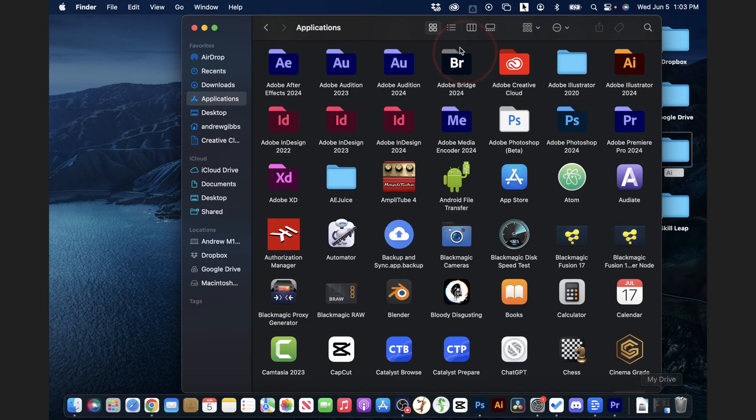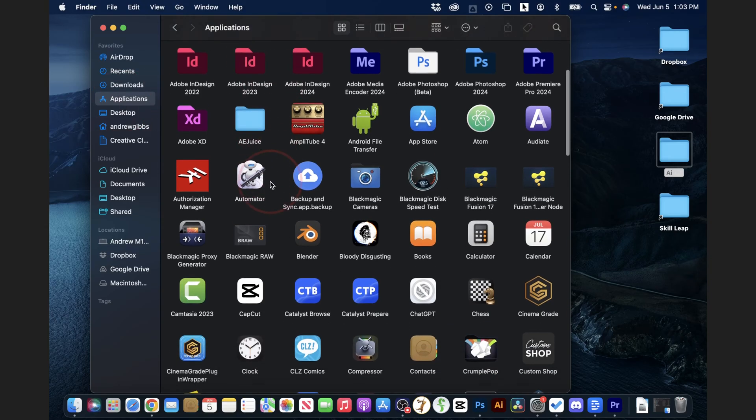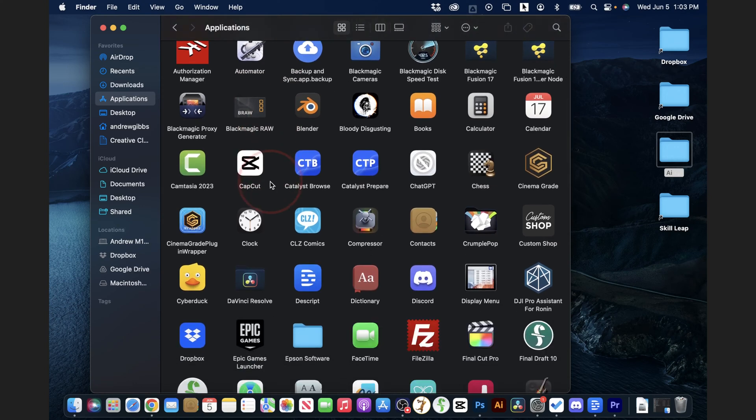I'll go ahead and open up a Finder window here and then inside of here I'll choose Applications to get to my application folder. From here all you need to do is find the app that you want to create a shortcut to. Let's say for instance I want to make a shortcut for Cinema Grade.